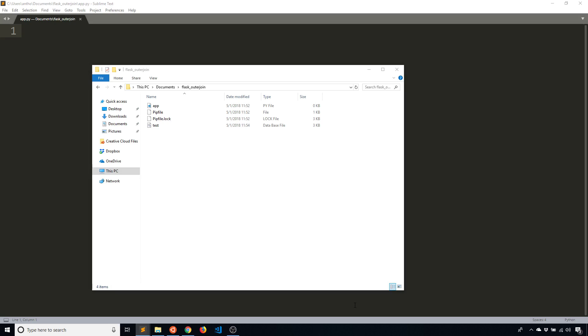If you've watched my videos on Flask SQL Alchemy before, then you know that I cover the typical cases, basically just how to perform very simple select statements using the Flask SQL Alchemy ORM.